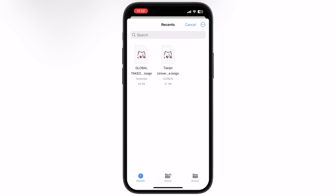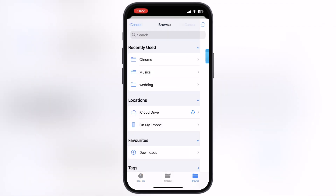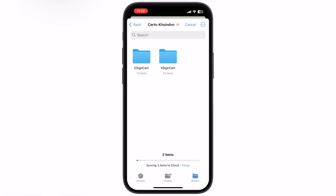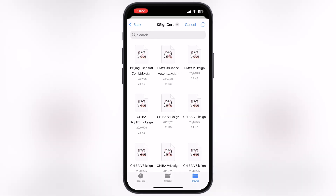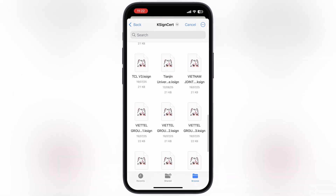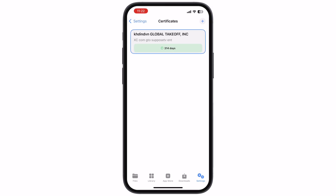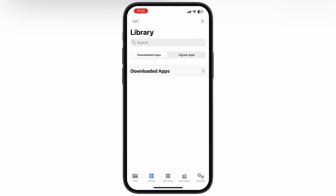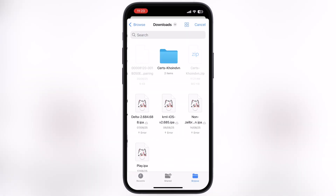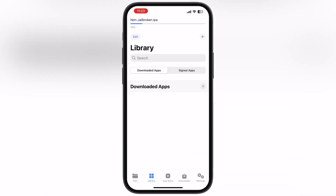Now locate the extracted certificate folder, open it, then open the K-Sign cert folder. Locate and select the new certificate that is global takeoff. Once you select it, you will see the certificate will import into the K-Sign app. And that's it — you have successfully installed the K-Sign app on your device and are all set to install IPA files.